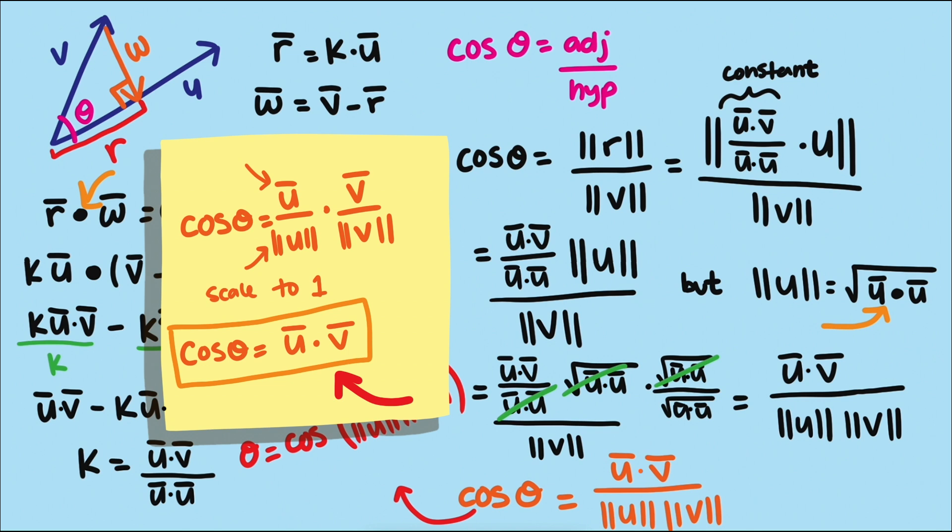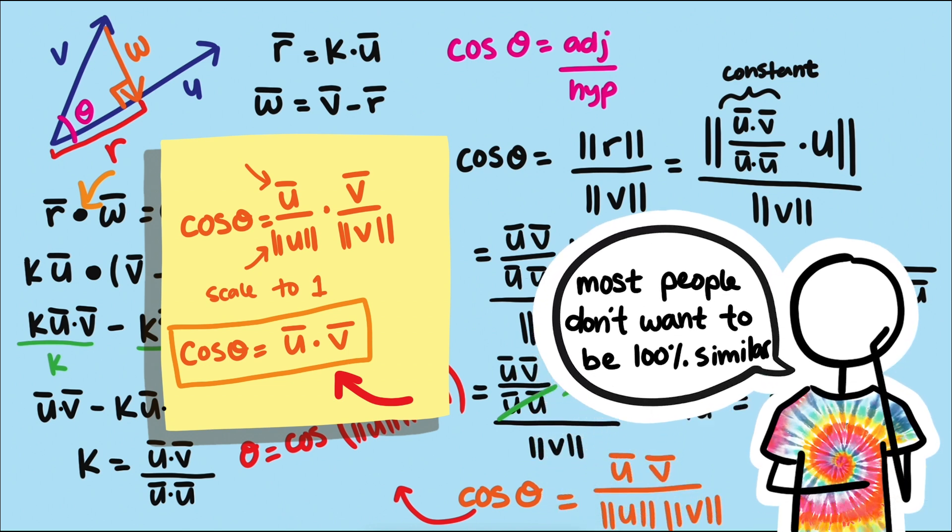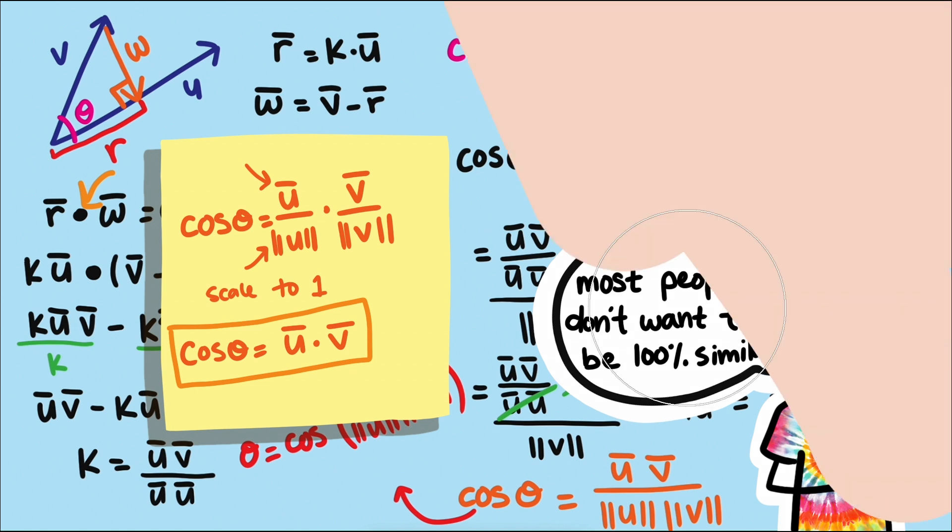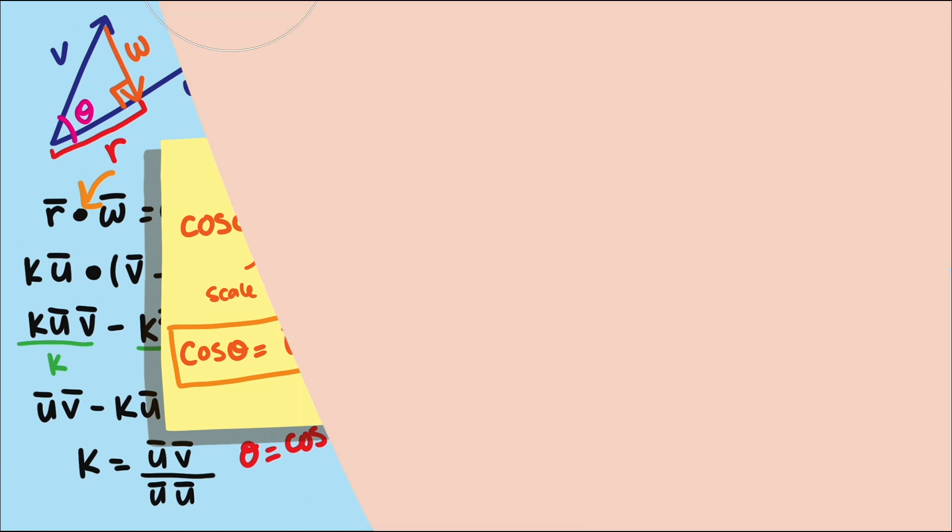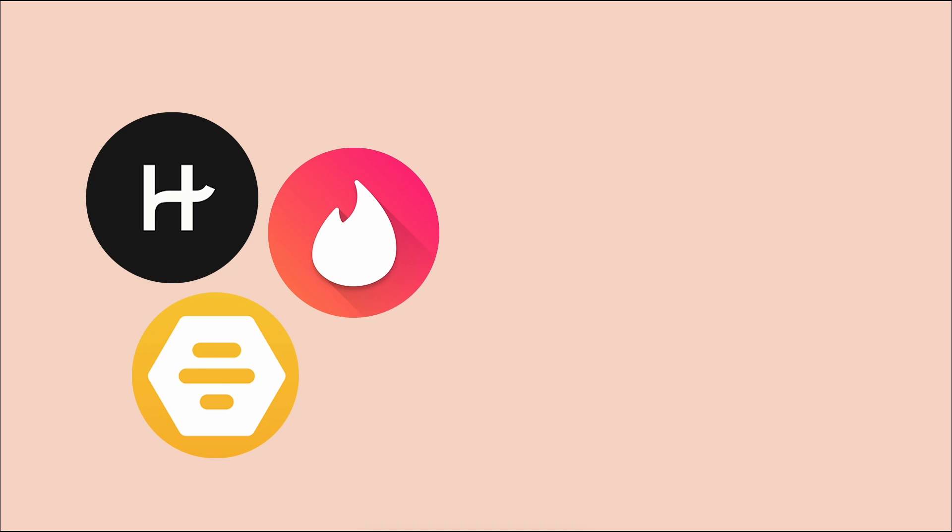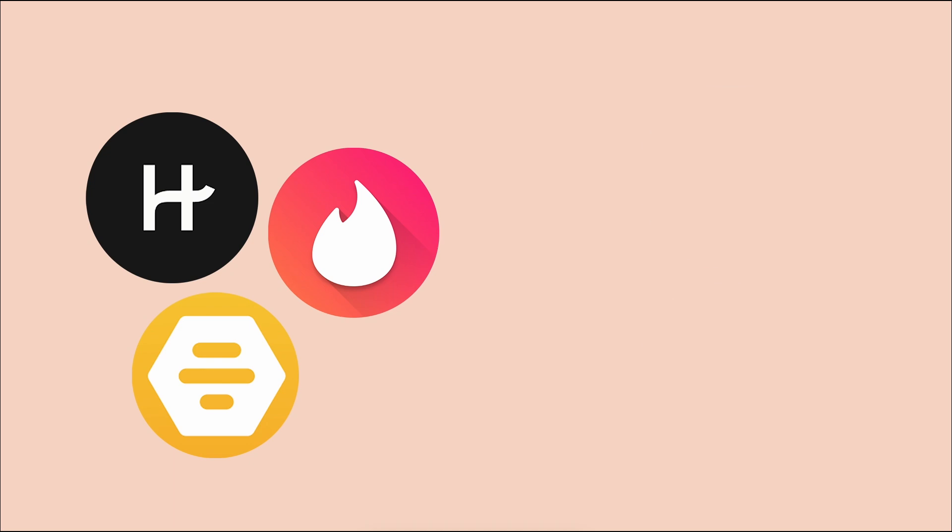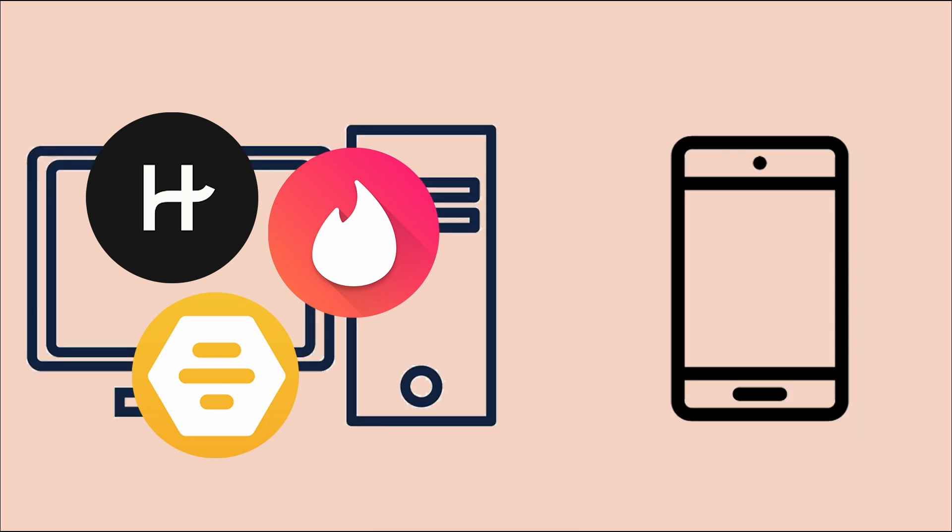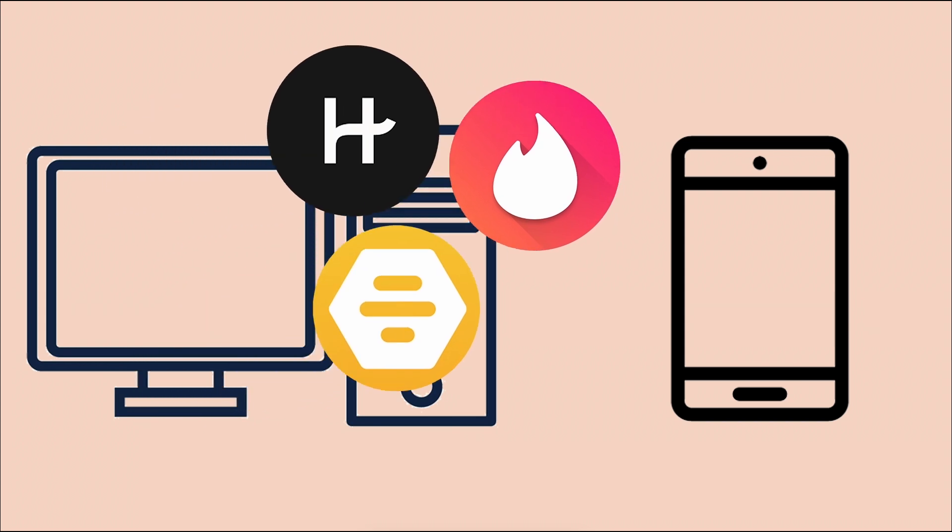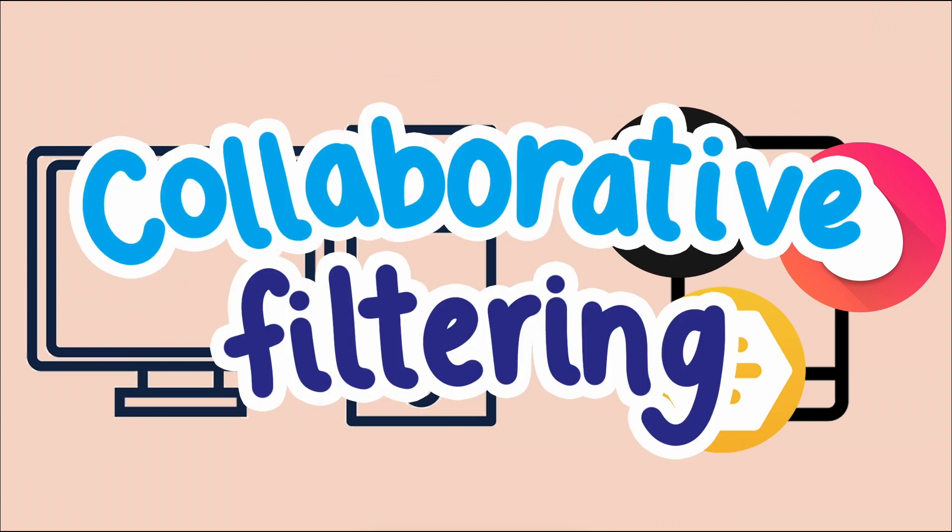Now, you might be wondering, but most people don't want to be with someone who is 100% or even 90% similar to them, right? It's usually best to have some things in common and other things opposite. That's where dating apps start to behave more like Netflix or Amazon recommendations. When dating moved from online websites to phone apps, a new matching system emerged: Collaborative filtering.